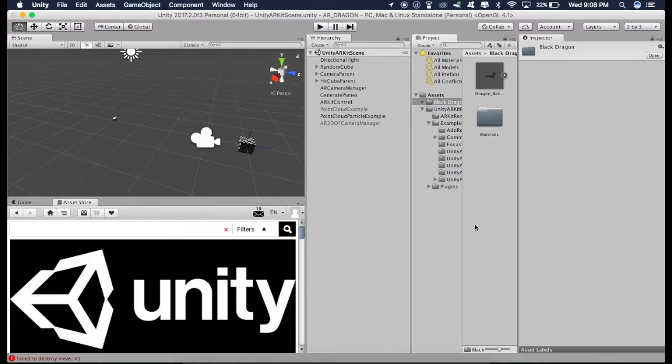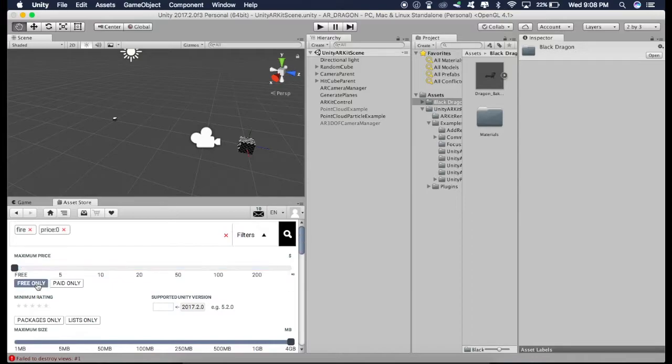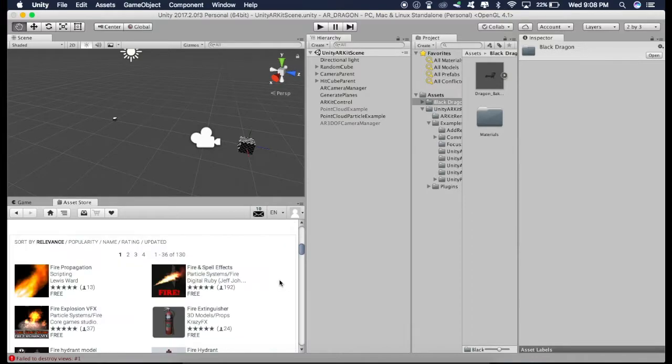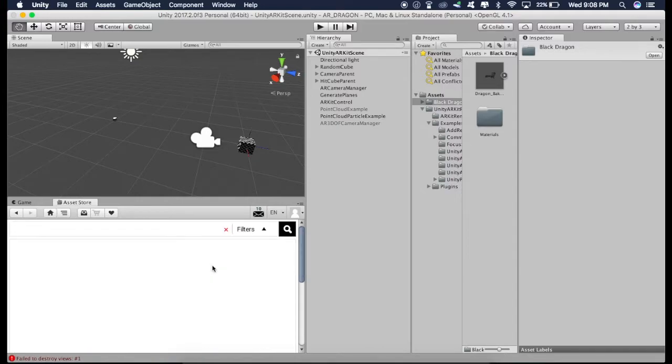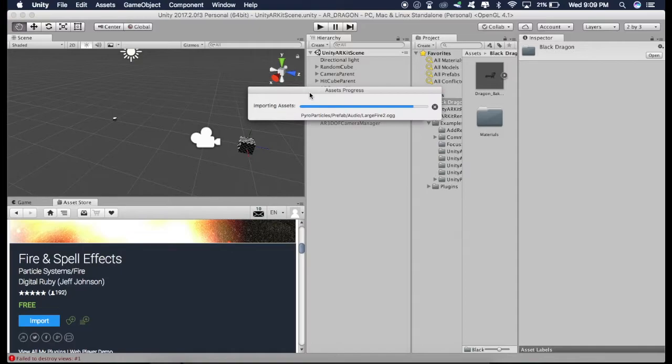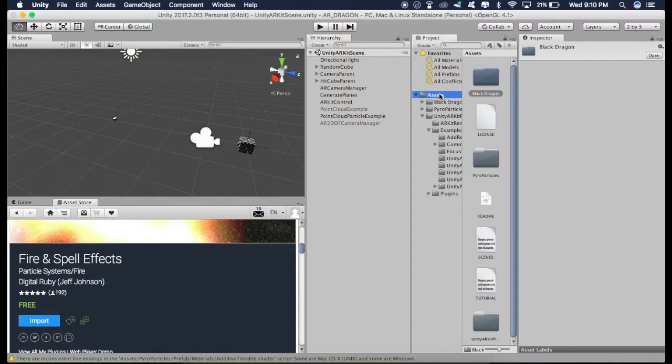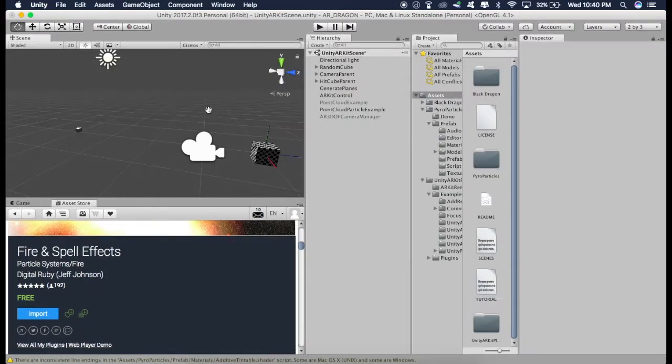And now let's download the fire. Go to the Asset Store and type in Fire and click on Free Only. Now we have to download this particular fire and spell effects. So just click on it, download and import. And now if you go to Assets again, you will see this Pyro Particles folder.